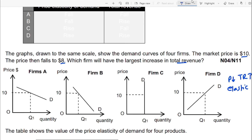Starting from option D: it is positively sloped, but a demand curve is always negatively sloped, so option D is not correct. Option C shows perfectly inelastic demand — to increase total revenue with perfectly inelastic demand, price should increase, but here price is decreasing from ten to eight, so option C is incorrect. Option B shows a relatively steeper curve, meaning demand is less elastic or inelastic — when price falls with inelastic demand, total revenue also decreases, so option B is also incorrect.